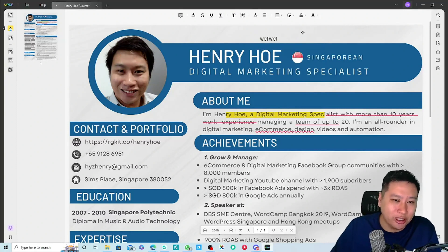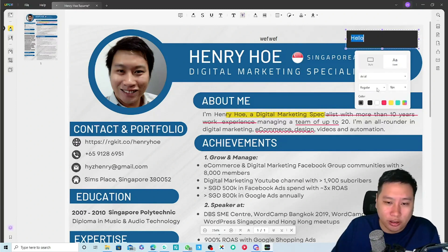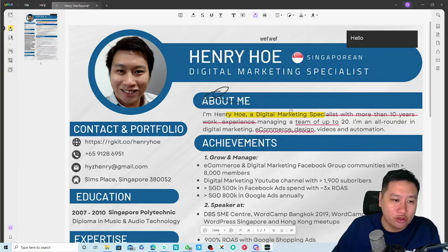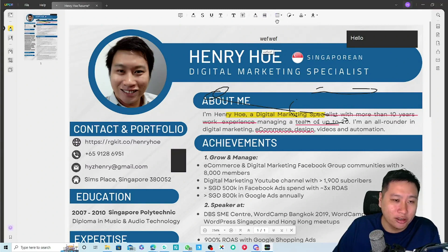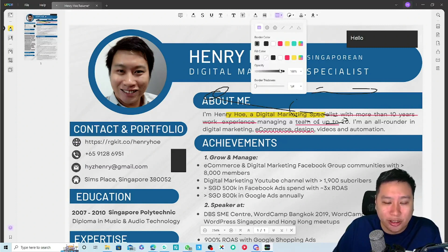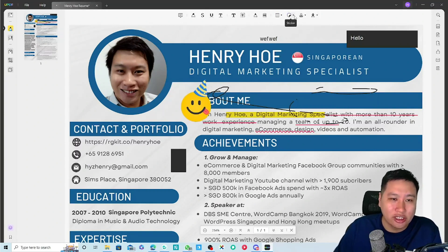You can put a text comment, type stuff in, and add a text box. You might want to change the color. You can also draw on it with the pencil, use erasers to remove drawings, and add shapes like rectangles. You can adjust opacity and add arrows as well.